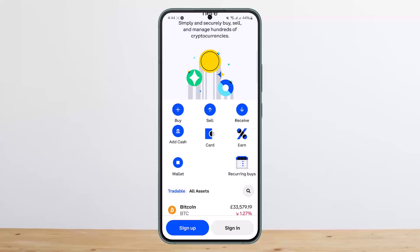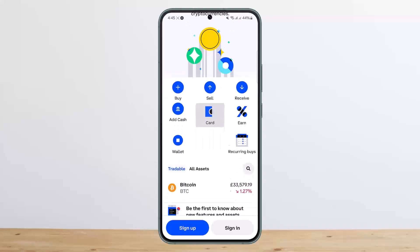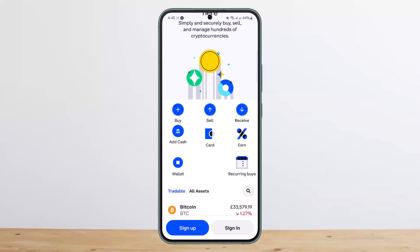Now confirm the steps and after that you are done. You can use the buy and sell tab to buy and sell cryptos. You can also add cash by tapping on the 'Add Cash' option, as you can see on the screen.